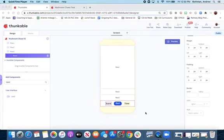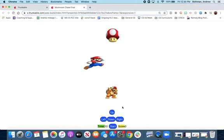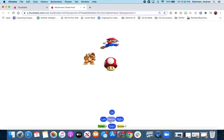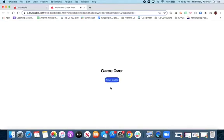Today you're going to build a game app featuring your favorite plumber, Mario. He's going to be able to chase around a mushroom, gain points, and get larger and smaller. Your final app will look something like this, where you'll be able to start the game and control Mario. When Mario successfully finds and gets to the mushroom, he'll get larger. And if he runs into Bowser, he'll get smaller.